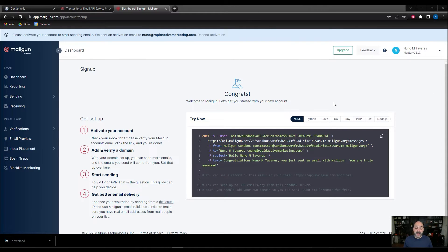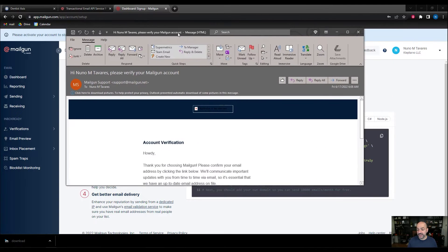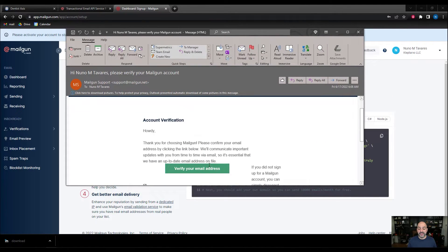Now that I've created my account, I want to make sure I do two very important things. You're going to get two emails inside your account. One email is going to be to verify your account. You need to make sure you do that because if you skip this step, it will break the connection and stop you from sending out and receiving emails. In that verification email, as you can see, it's just an account verification.